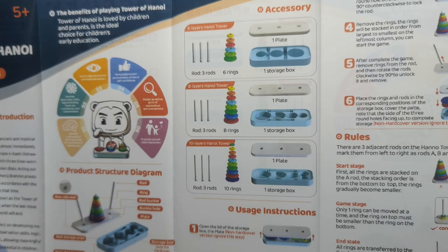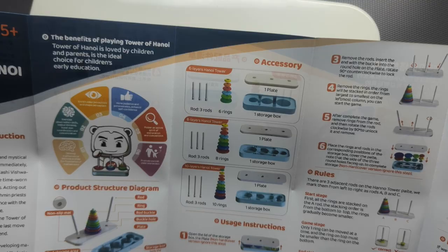Alright, so we get an instruction book with details of the other sizes of puzzle that are available. This one is the eight ring version. It tells you the rules, gives you a bit of reasoning and some facts. And here is the puzzle.